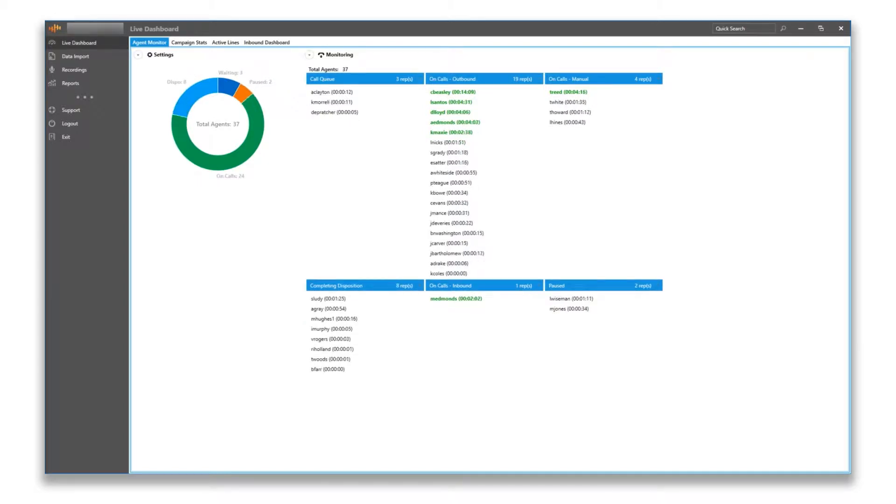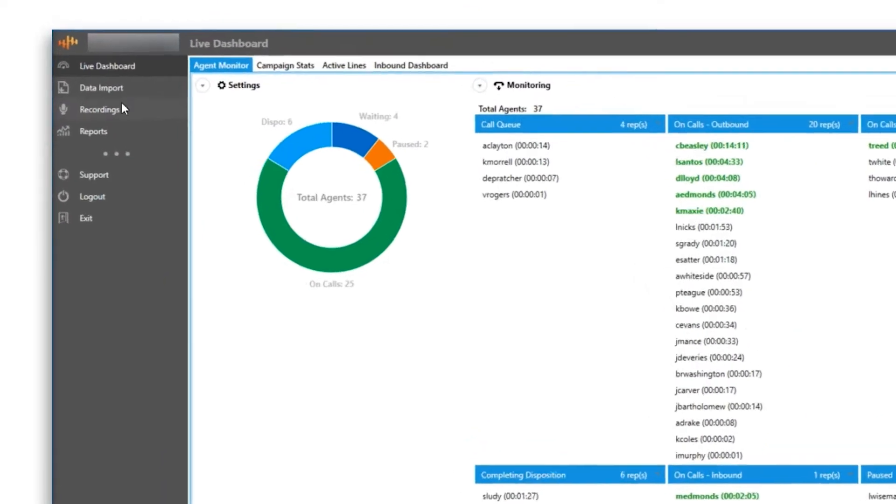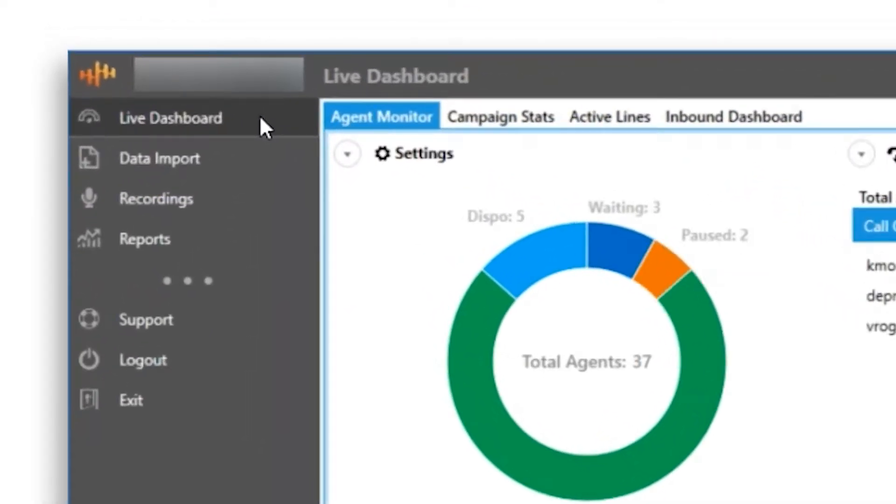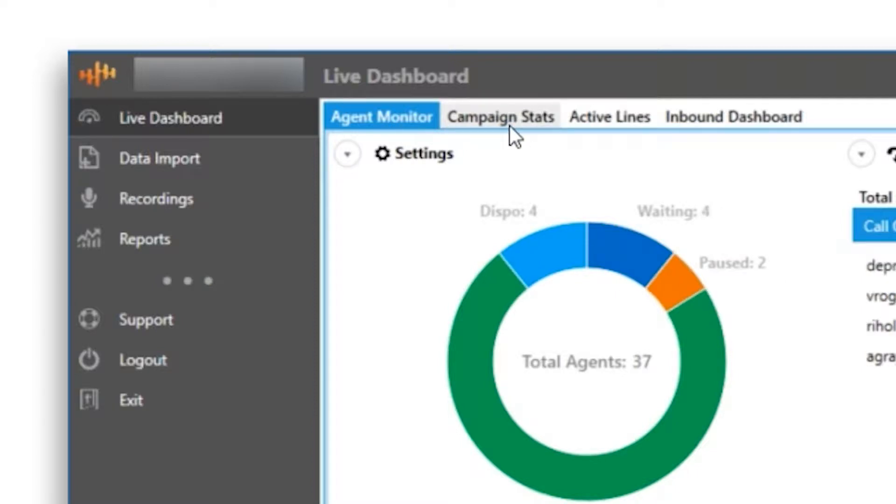Let us click live dashboard and you can see above we have four tabs: the live agent monitor, live campaign statistics, active lines, and live inbound dashboard.